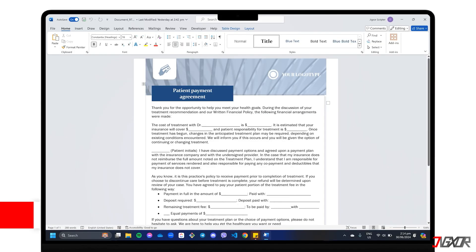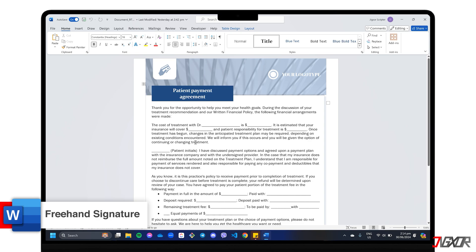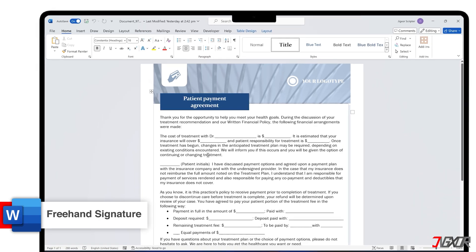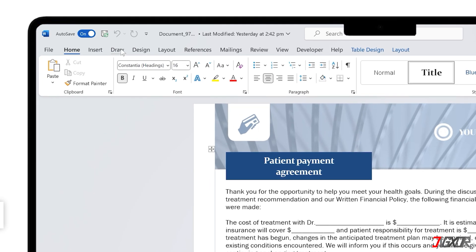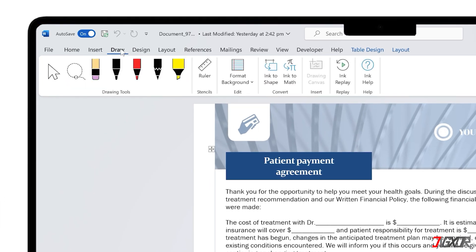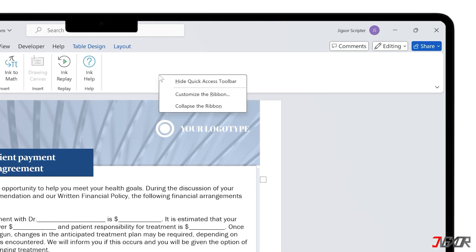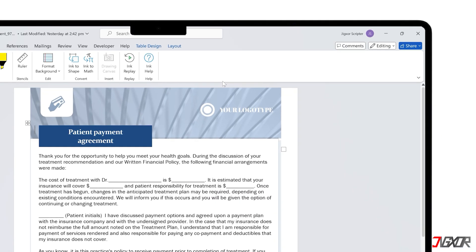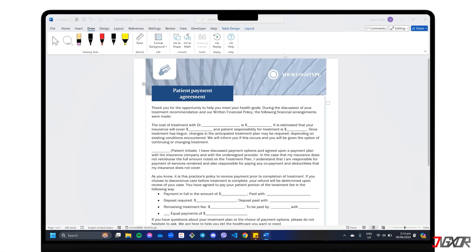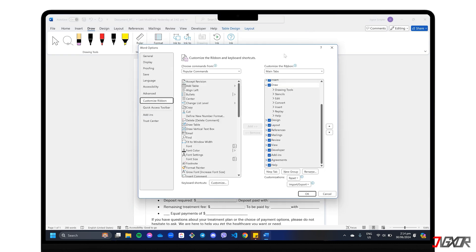Conveniently, Word has a built-in feature that lets you draw your signature freehand. You can access this feature in the Draw tab, but if it's missing, right-click anywhere on the ribbon and choose Customize the Ribbon. Find the Draw option on the left panel and add it to the ribbon configuration.